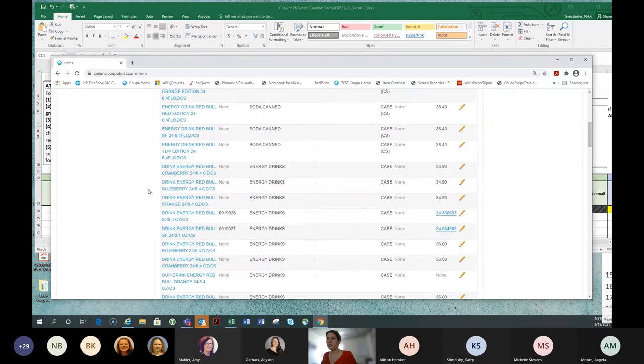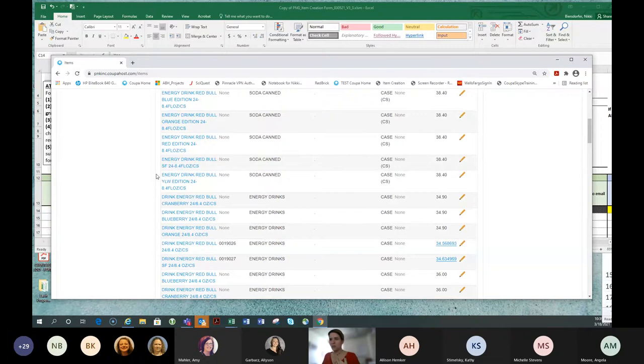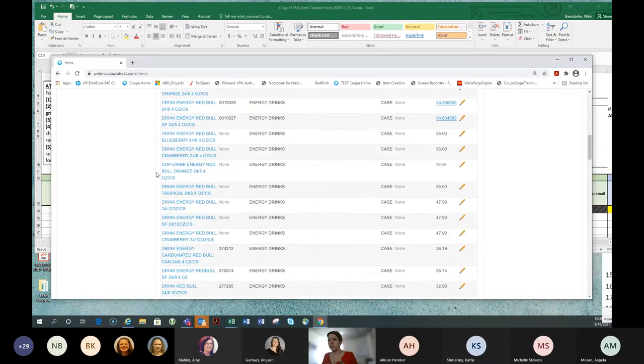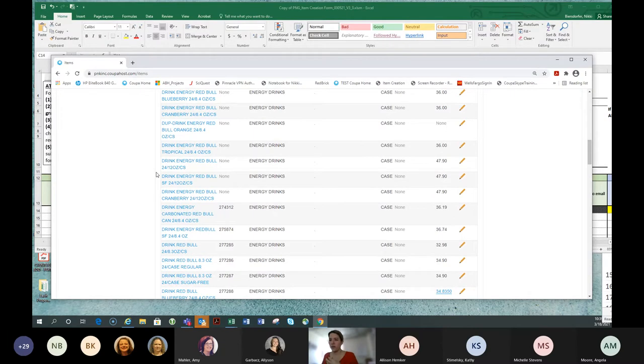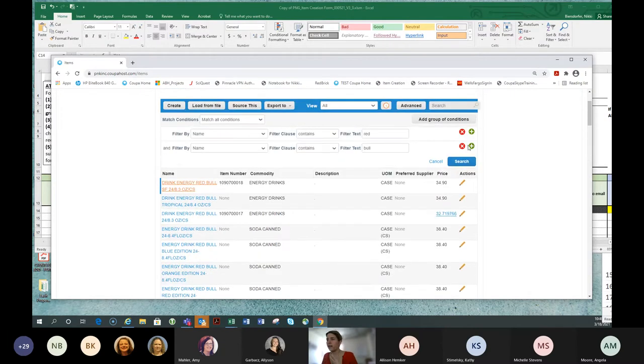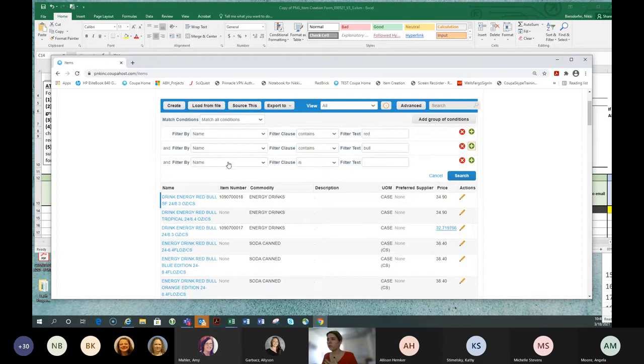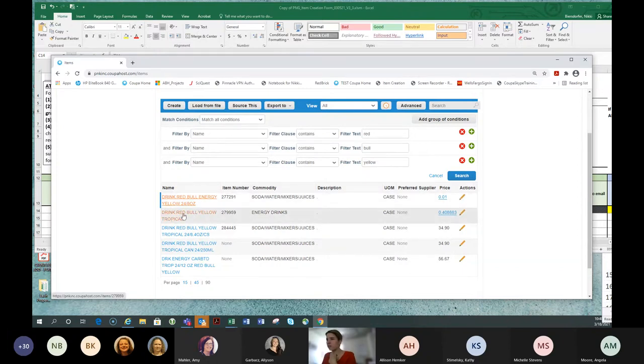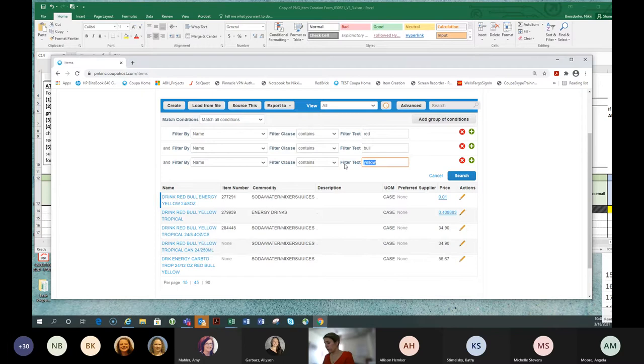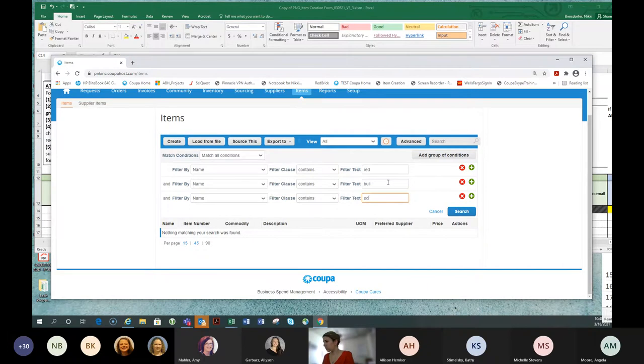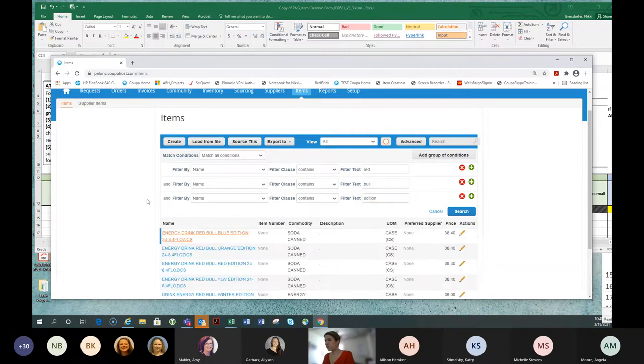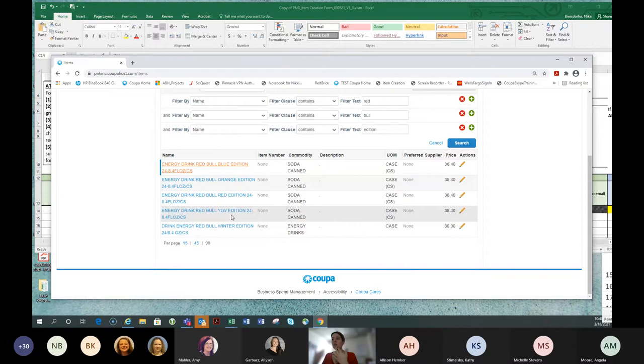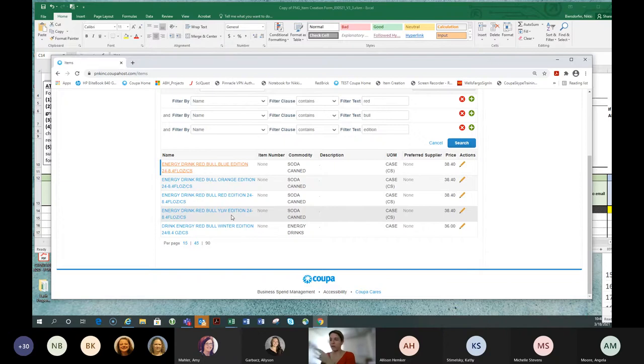That way, if someone put it in the system as Bull Red, Red Bull, one word, space, doesn't matter. The system is going to find it. You can see almost immediately, I'm getting lots of options. Some start with drinks, some start with energy. Notice this is why we're trying to get everyone on the same page when creating item numbers, very important. I can add another filter and say, I want a name that also contains yellow. Is my Red Bull tropical? Which size is my Red Bull?